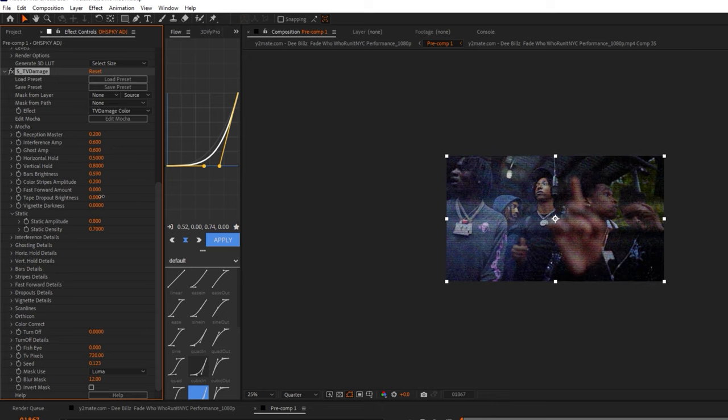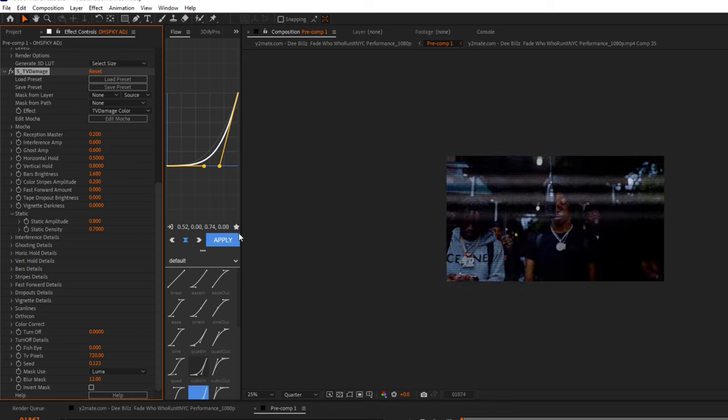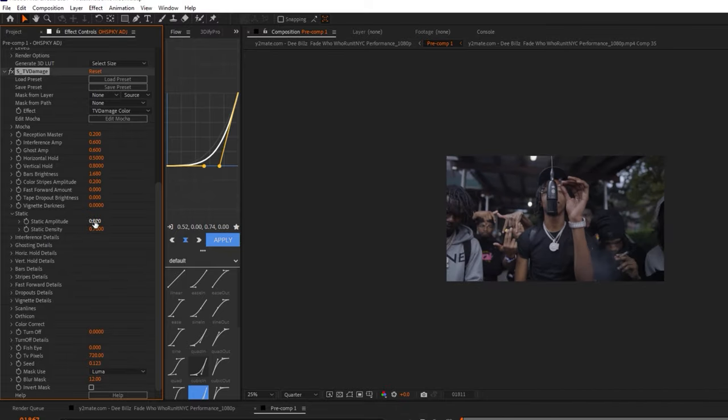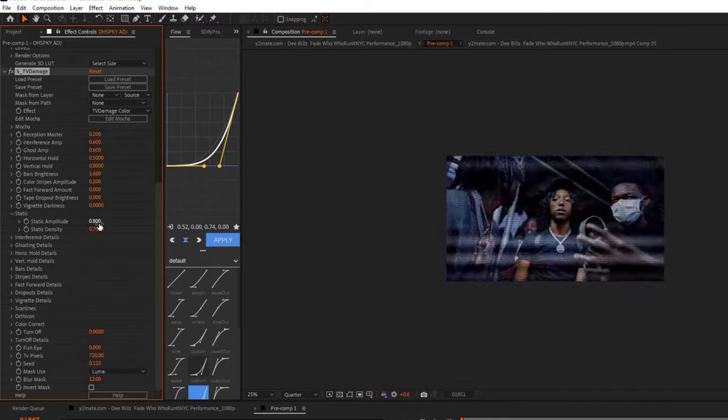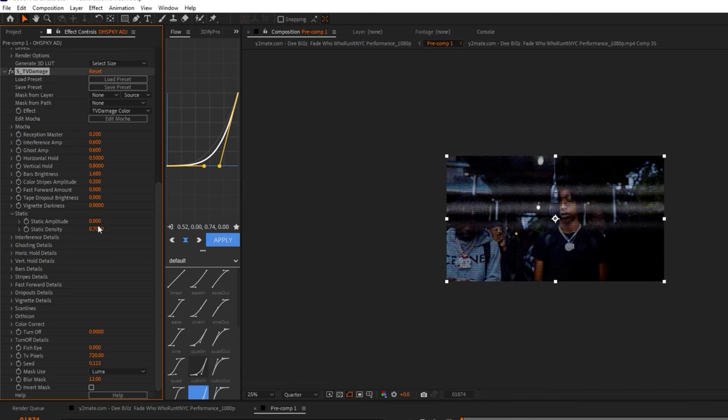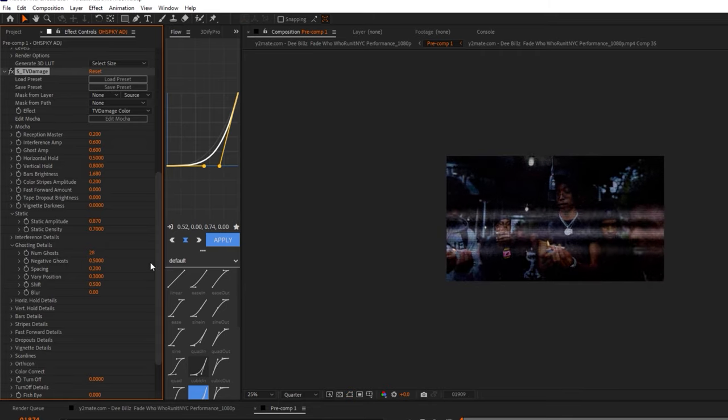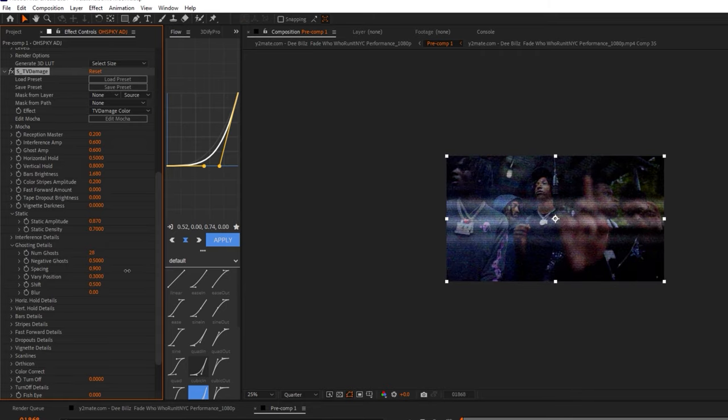I'm bringing down the brightness of the overall clip, adding more static and stuff like that. Really, you just want this to end out looking like an old television.